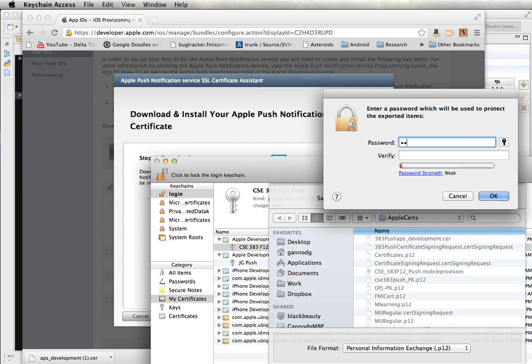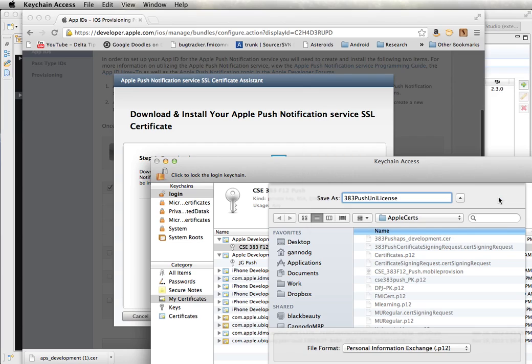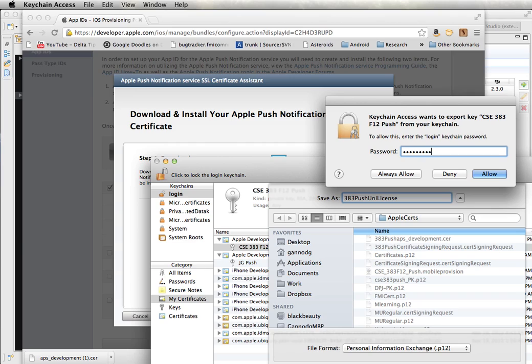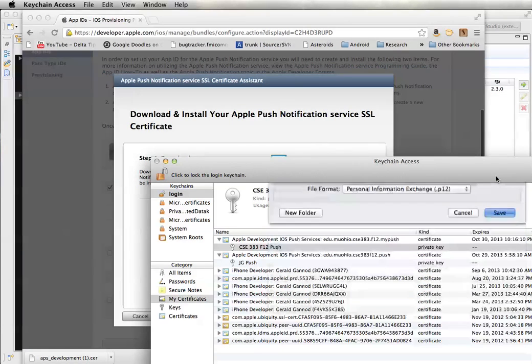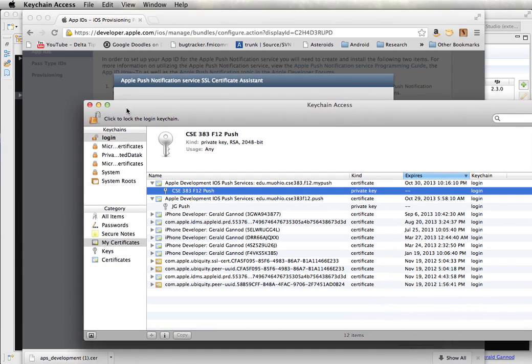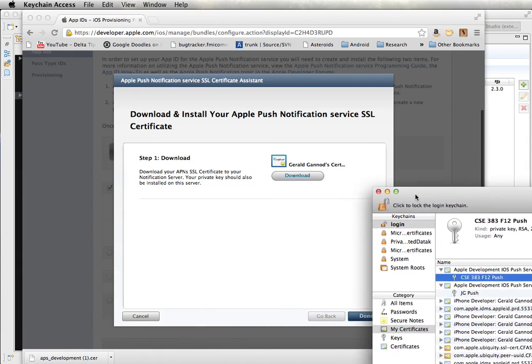And then I just need to give it a name, a password for verification. I will need to use that password when I go to the Titanium website. And this is just the password for my keychain. Okay.